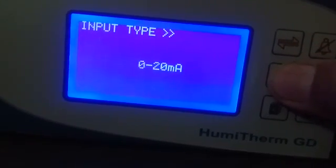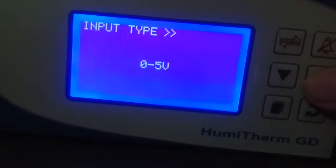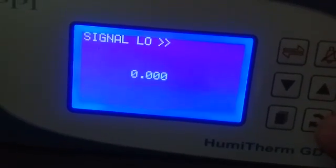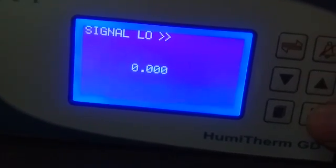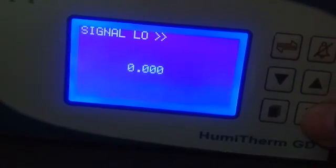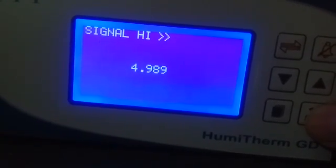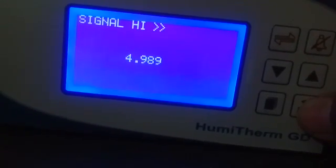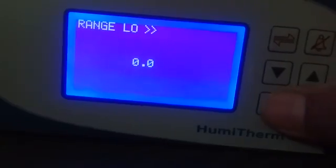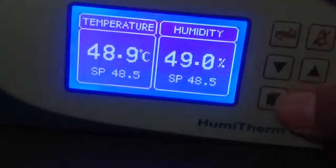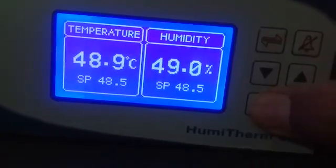Signal low: you can write the signal low as 0. Signal high: 4.989. Range low: 0.